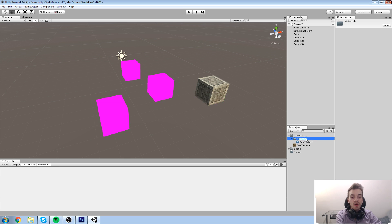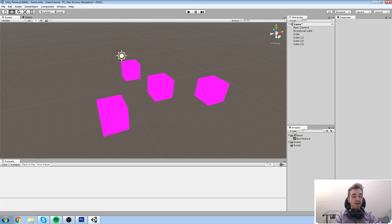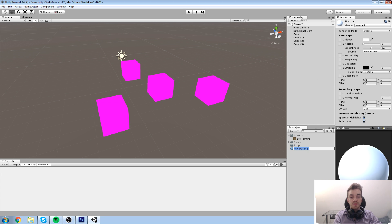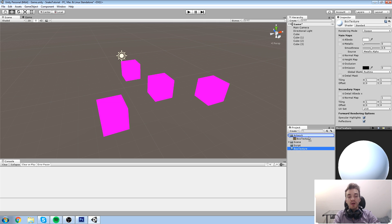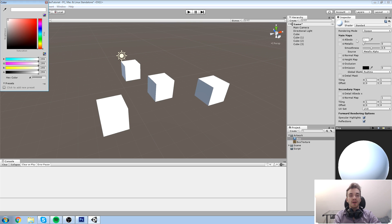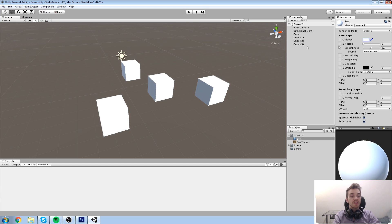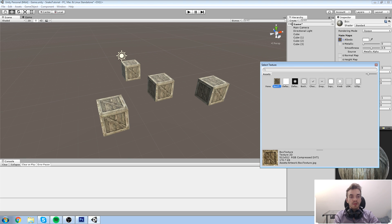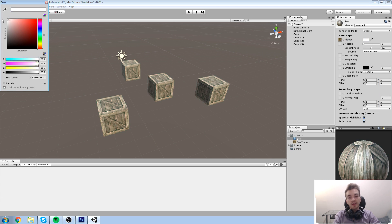This time, instead of drag-and-dropping a texture onto an object, let's create a material directly: go to Create > Material. I'll name it 'Box Material.' In the material's Inspector, click the Albedo slot and select the Box Texture. You can also give it a color tint. That covers creating a basic texture and material setup.